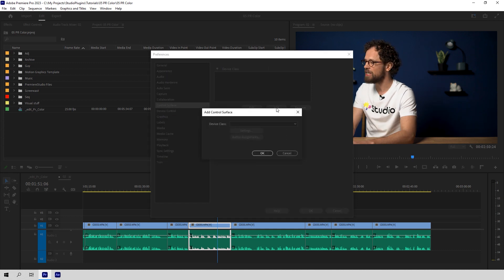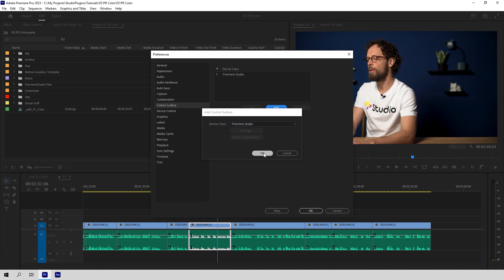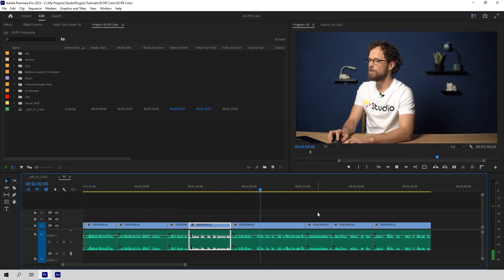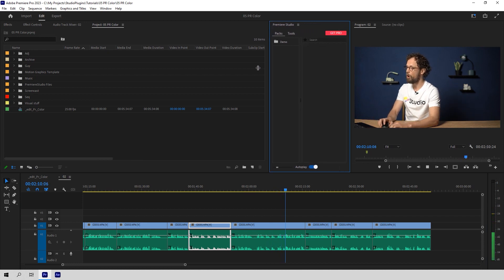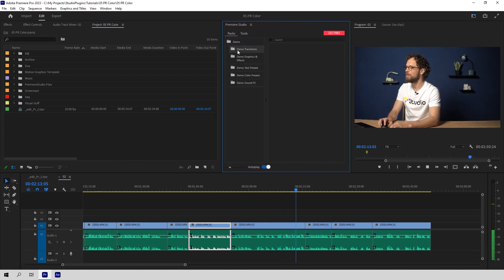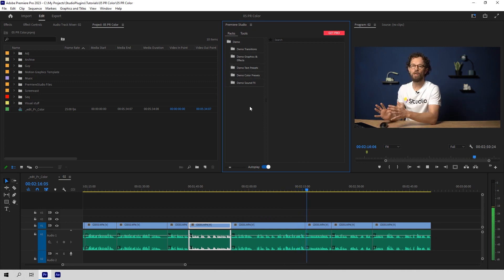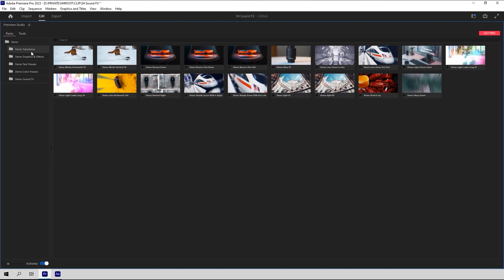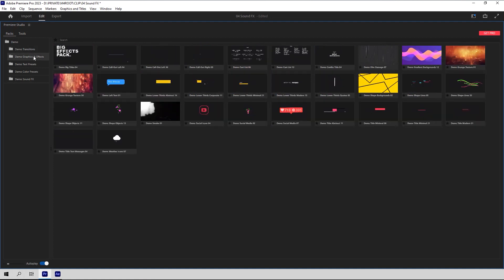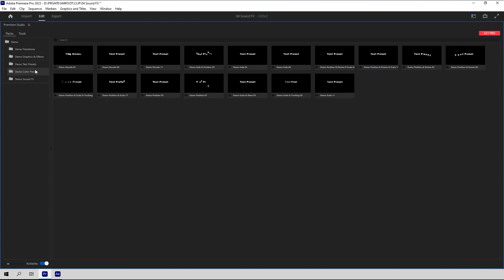In case you don't have it there, just click the Add button and find it in the pop-up menu. After that, go to Window, Extensions, Premiere Studio. And just like that, you'll have all our free products right here in one window, always up to date. They update automatically, so you don't have to worry about downloading new versions ever again. All this is available for free: transitions, packs of graphics and effects, text presets, color presets and sound effects — lots of awesome features to spice up your next video project. Enjoy!